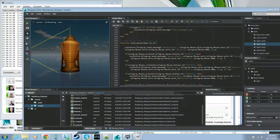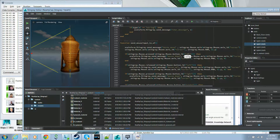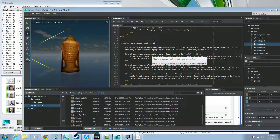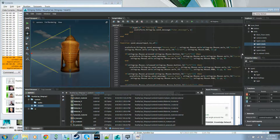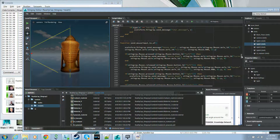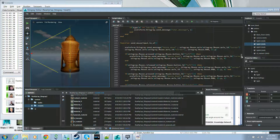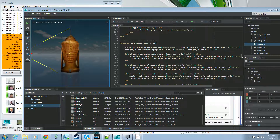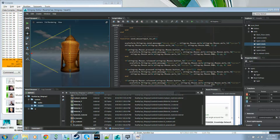Looking at the send mouse function, it simply gets the position of the mouse cursor and the state of the left, middle, and right mouse buttons, and sends that to Scaleform using send_message. Normally you would hide this sort of code behind an abstraction layer, but we have it all here in one file so you can see all the different steps necessary.